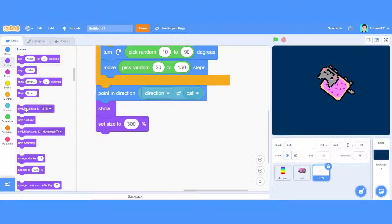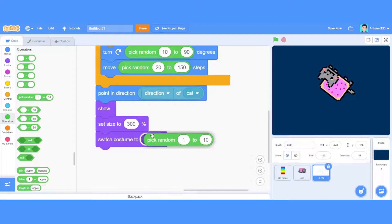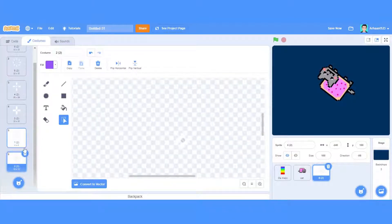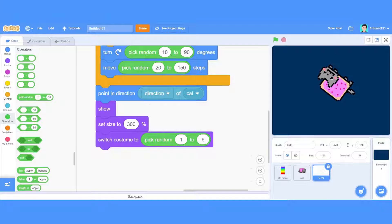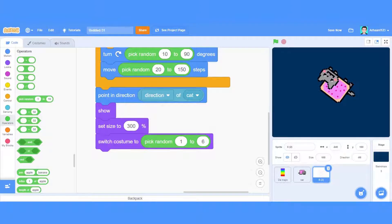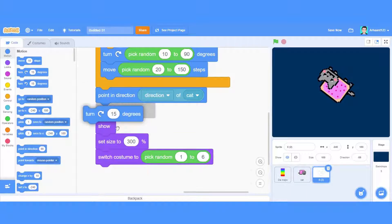We have to choose the costume based on a random pick — switch costume to pick random. How many costumes are there? There are six costumes, so pick random one to six. This is like creating a clone of itself. We have done pick random and switch costume to pick random from one to six. Now we are going to turn right 180 degrees.